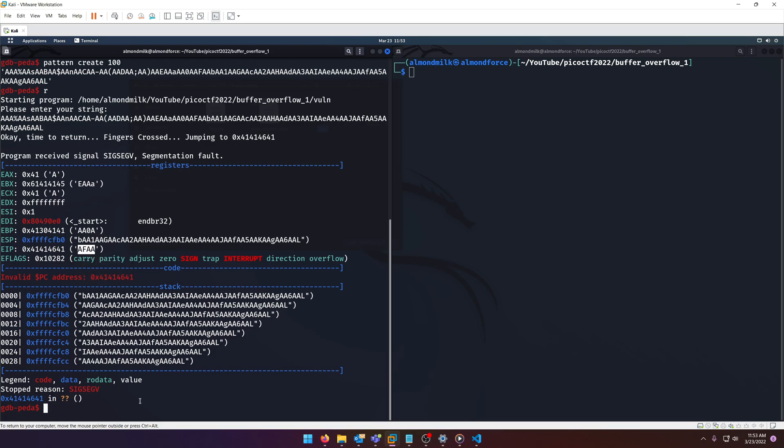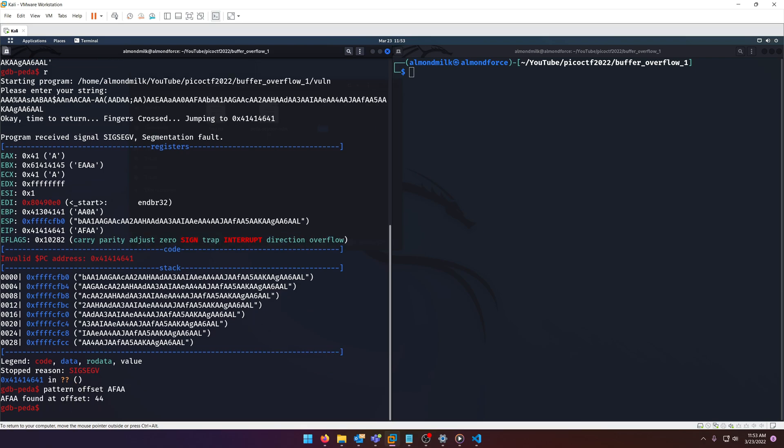We can actually figure out the offset by simply doing pattern offset. And there you go. So the number of A's we need is going to be 44.